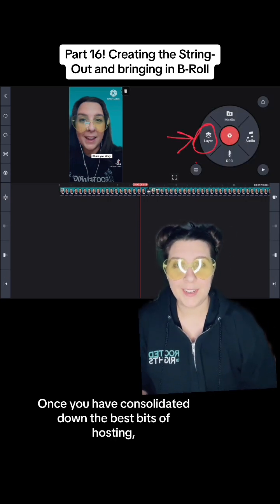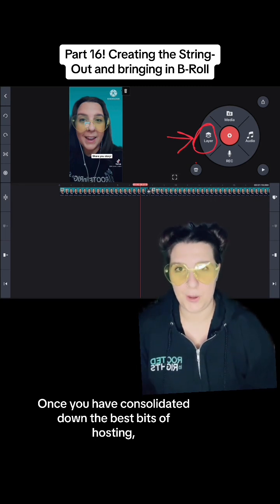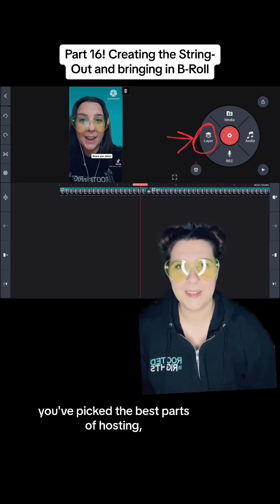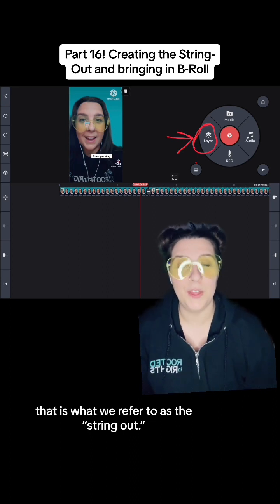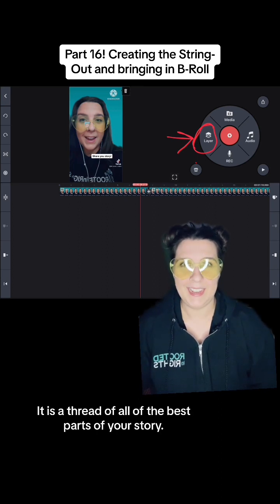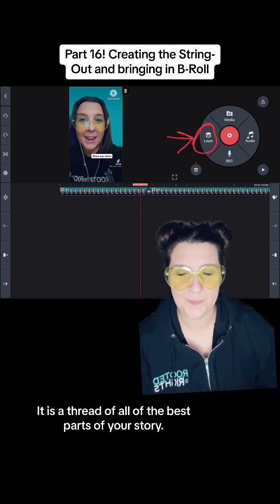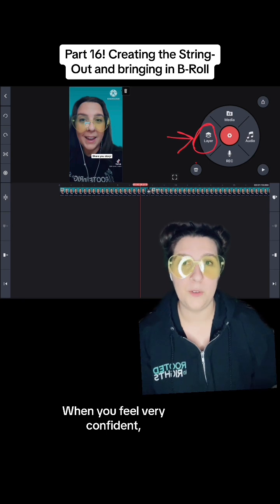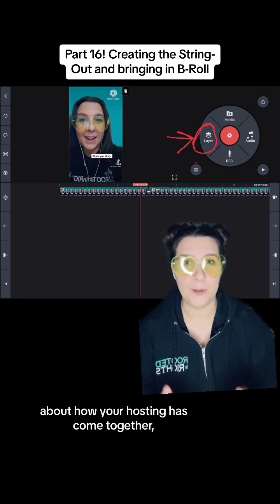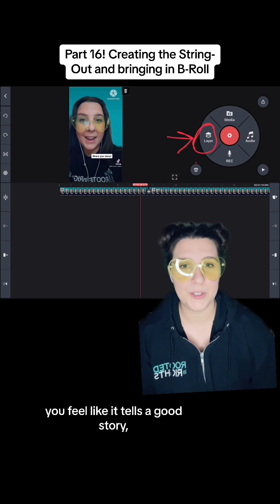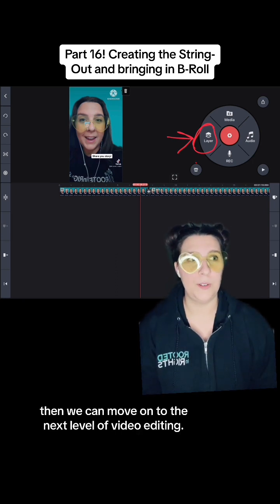Once you have consolidated down the best bits of hosting and picked the best parts of your story, that is what we refer to as the string out. It is a thread of all of the best parts of your story. When you feel confident — or pretty close to confident — about how your hosting has come together and feel like it tells a good story and makes the points you want to make, then we can move on to the next level of video editing.